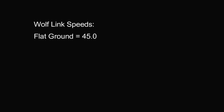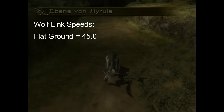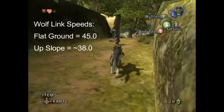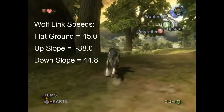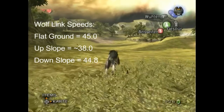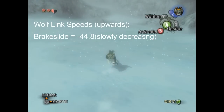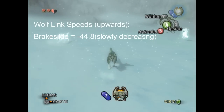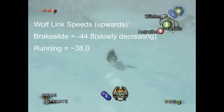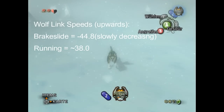If Link is moving on flat ground, his speed will not be reduced at all. But traveling up slopes will reduce Link's speed by a somewhat noticeable amount, while moving down slopes will reduce his speed by a rather negligible amount. If we use brake sliding to maneuver up slopes instead of normal running or rolling, Link will achieve speeds that normally only happen while traveling down slopes.